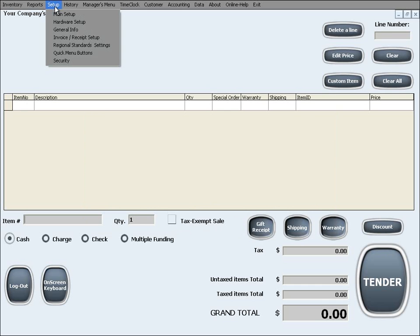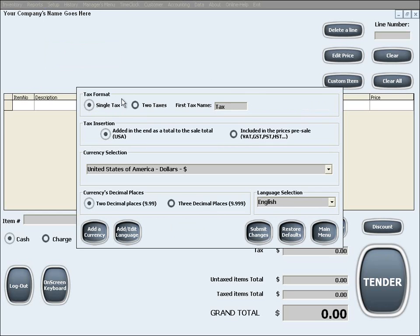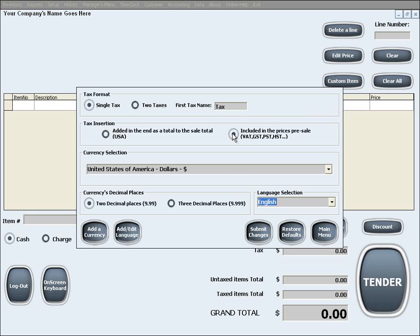The following setup menu is Regional Standards and Settings. In here you can choose to have one or two sales taxes to which you can give custom names, all according to your local regulations. You can also select the tax insertion method in the next option, according to your local regulations.